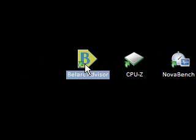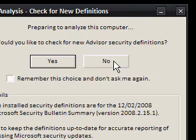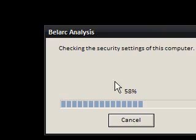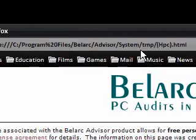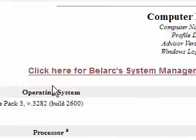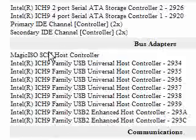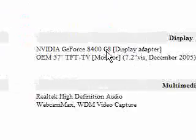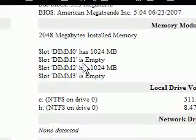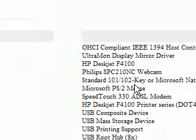These are all three tools. We're going to go to Belarc Advisor. It says 'preparing to analyse this computer, would you like to check for new advisor security definitions?' - I'm just going to say no. What this does is make a profile for my computer and put it into a local webpage. It then shows things like my operating system, processor, drives, users, bus adapters, graphics, printers, and even the free slots in my memory. Loads of things.